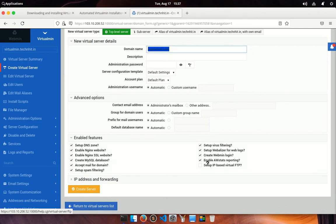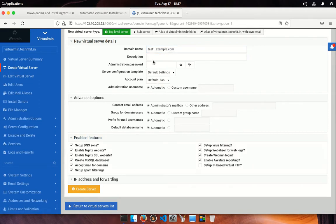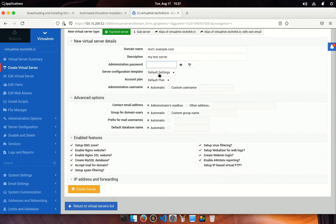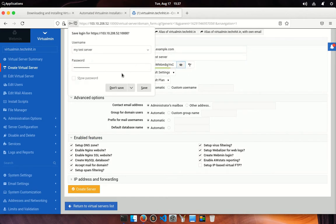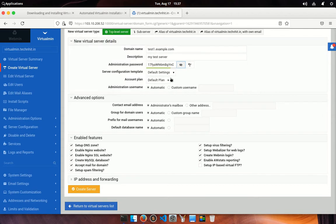I am going to give my virtual server name as test1.example.com. This is my test server, and I am going to choose a random password for my server. You should copy the server password and store it in a safe place.